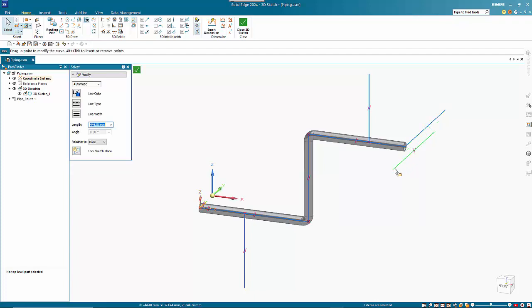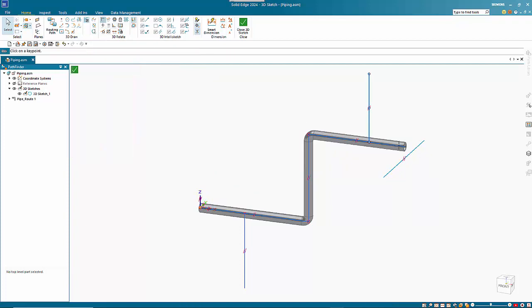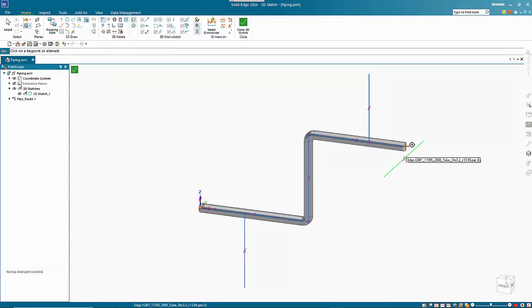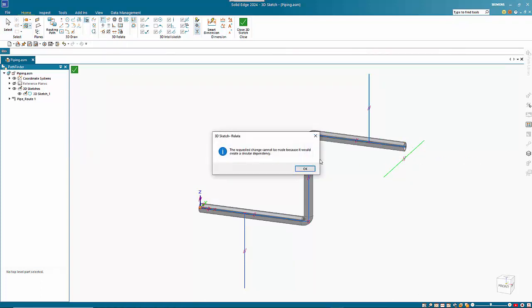I can then position that to the center and then use the connect relationship so I can position the center over the end of the pipe.